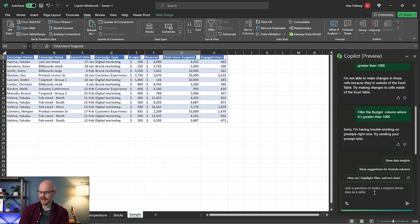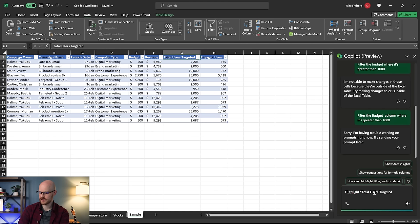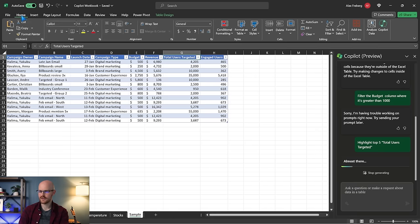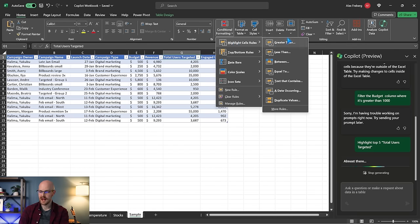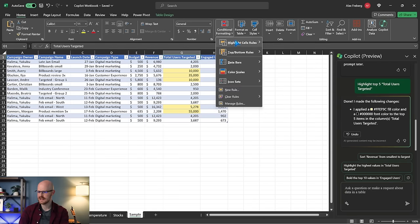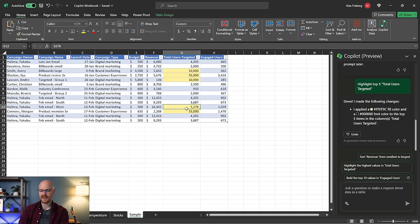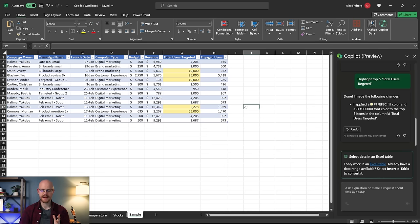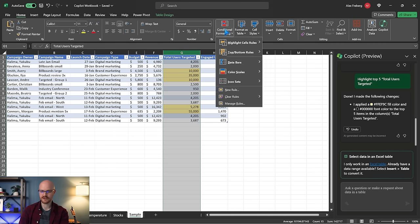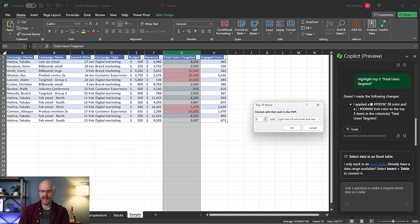Let's do the next one. We're going to say: highlight the top five total users targeted. This should be using conditional formatting. If I come in here, I do highlight cell rules, top bottom rules, go to top 10 items and say top five. Now it highlighted the top five for us. One thing I will say: the Copilot takes a long time — usually 15 to 20 seconds. Whereas if I already know how to do this, it takes me about five seconds. Conditional formatting, top five — that takes me like three or four seconds, whereas Copilot takes 15 to 20 seconds.